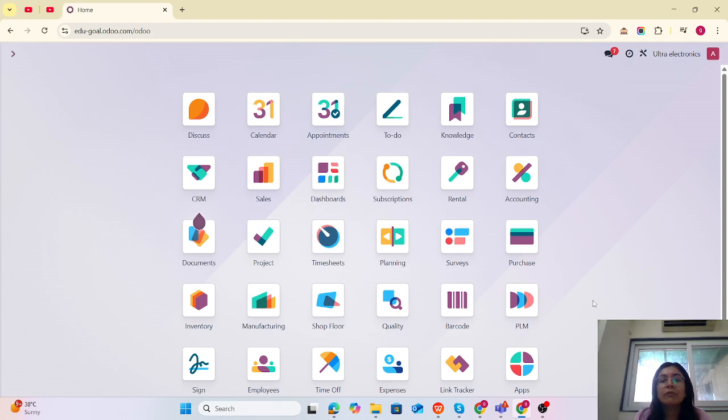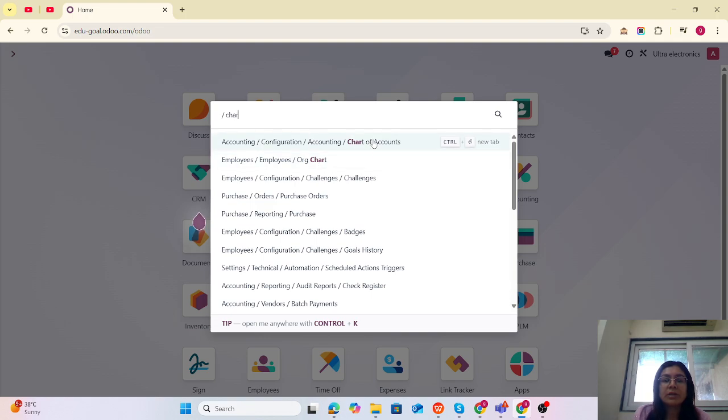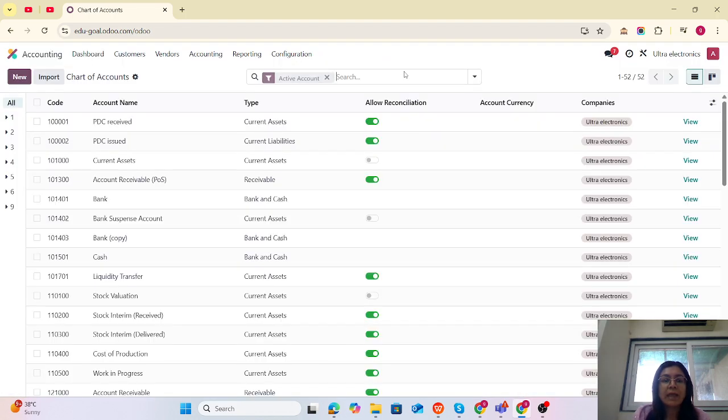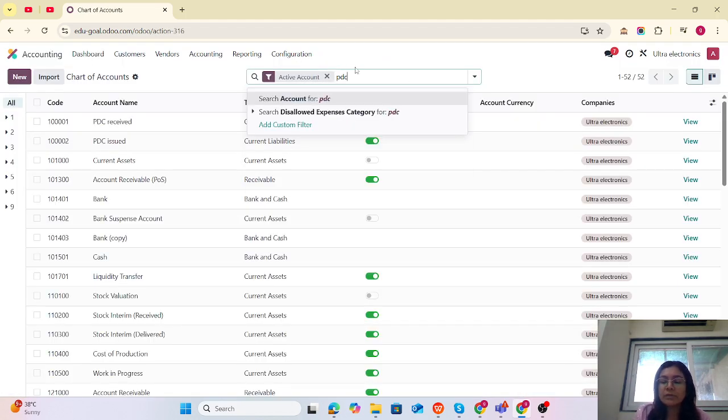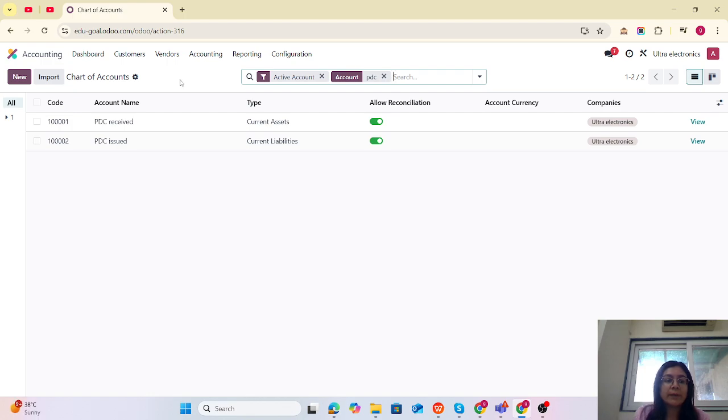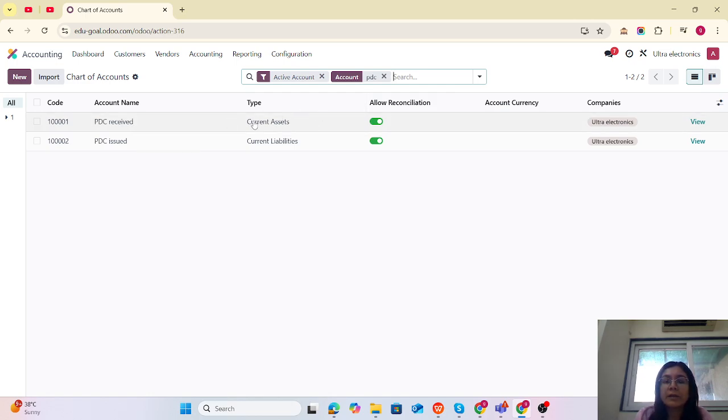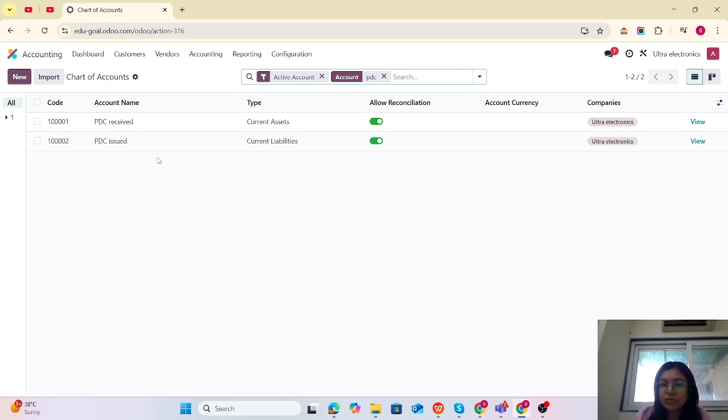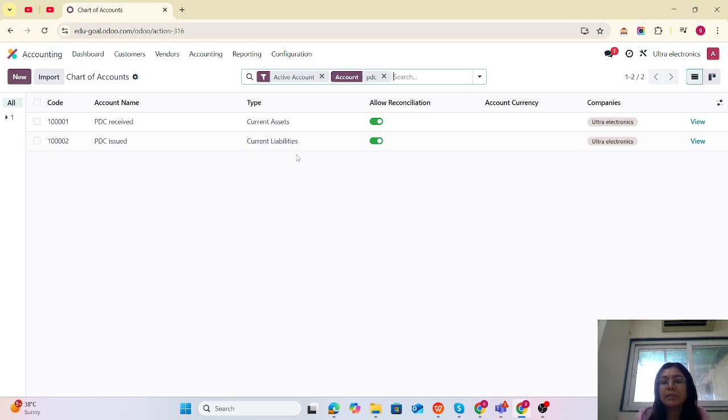Step number one: we have to create the chart of accounts. Let me click on that chart of accounts. I have already created two accounts. PDC Receipt, which we are receiving from the customer, is a current asset type account. PDC Issue is for when we are purchasing from the vendor and sharing PDC for that billing purpose. That will be a current liability account.